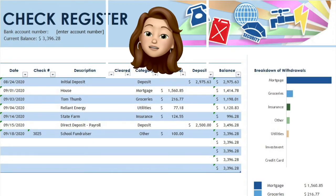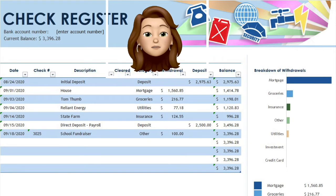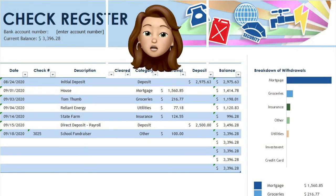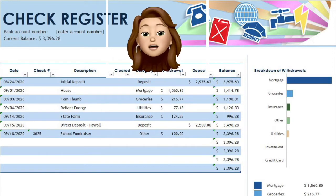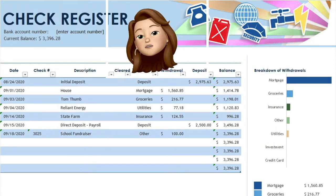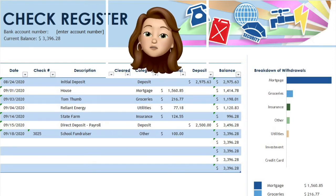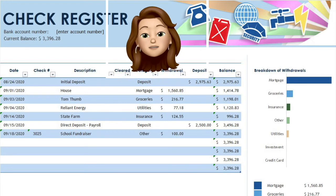You will see to the right that my expense categories are being added to a chart and totaled down below based on the category I chose for each line. Note that categorizing each line is completely optional, but is another tool to assist while budgeting and tracking your expenses.